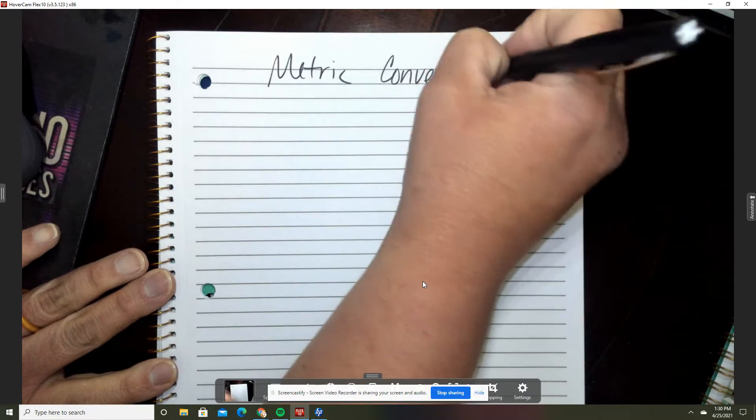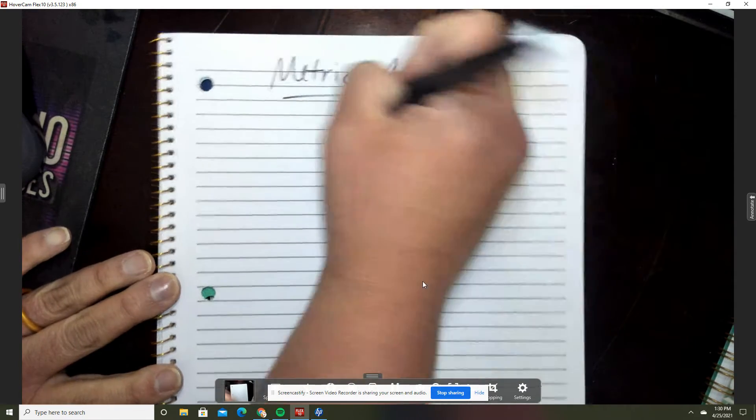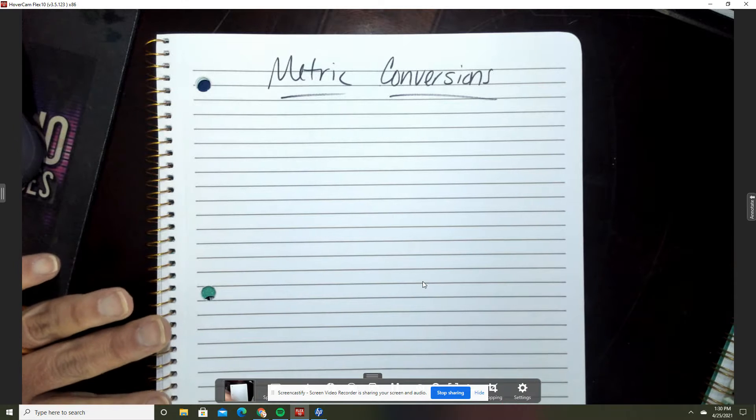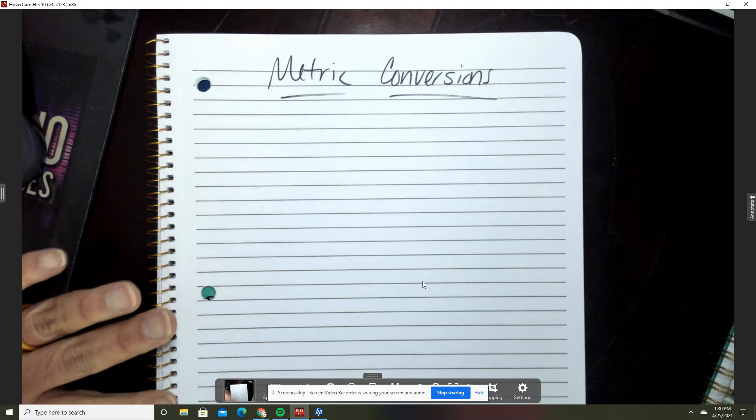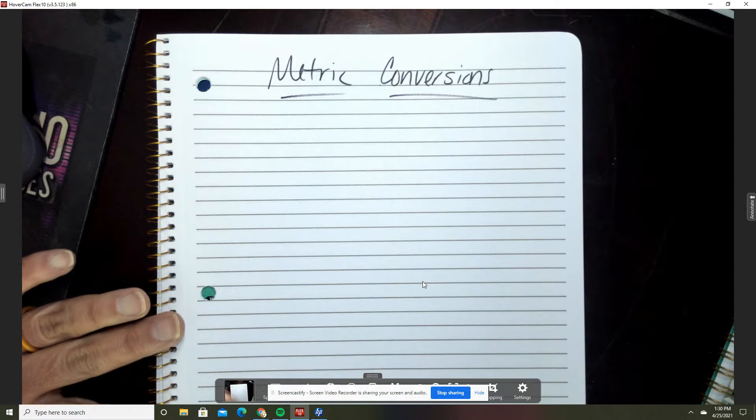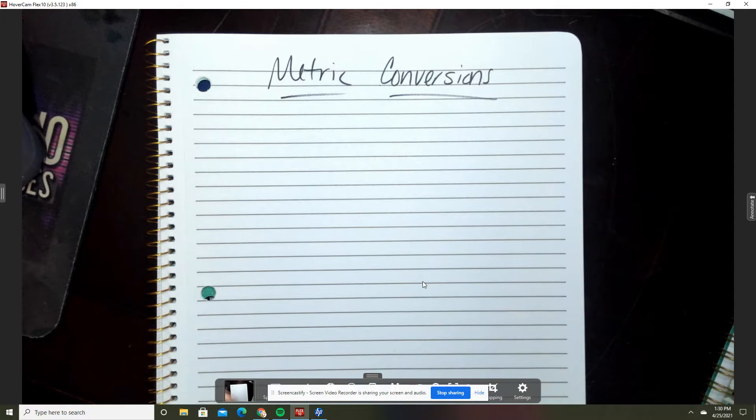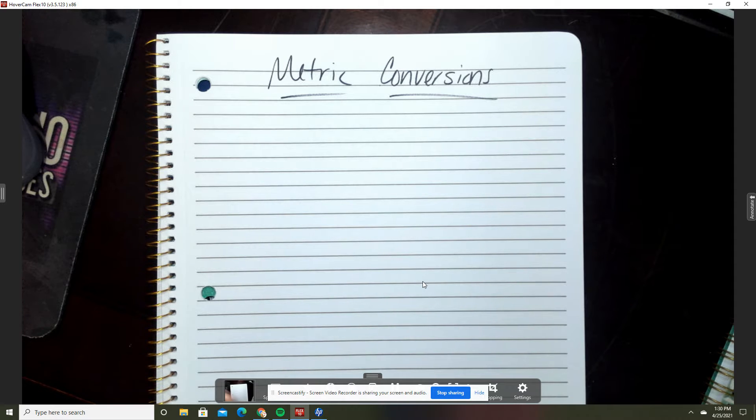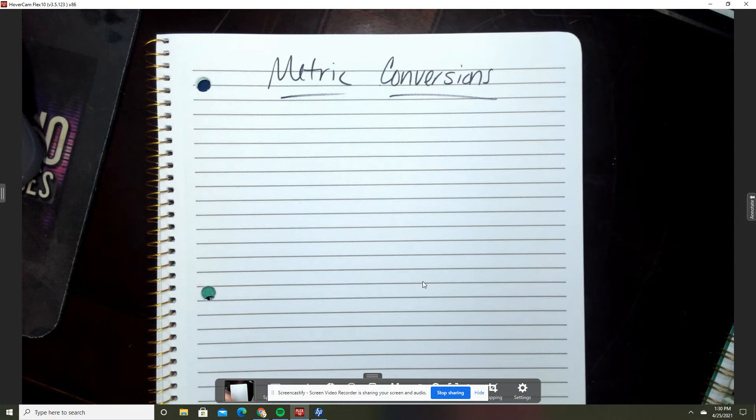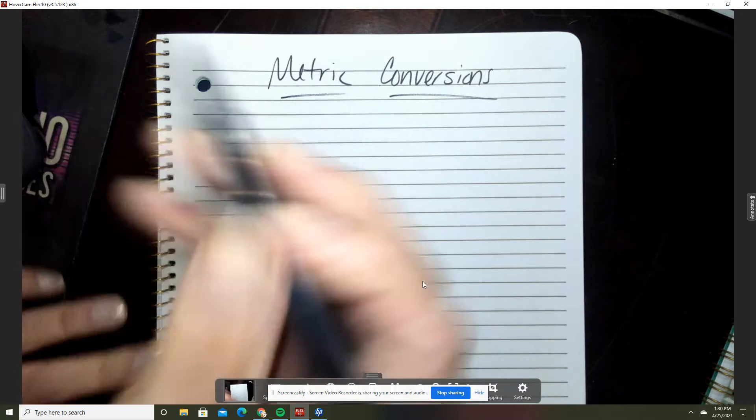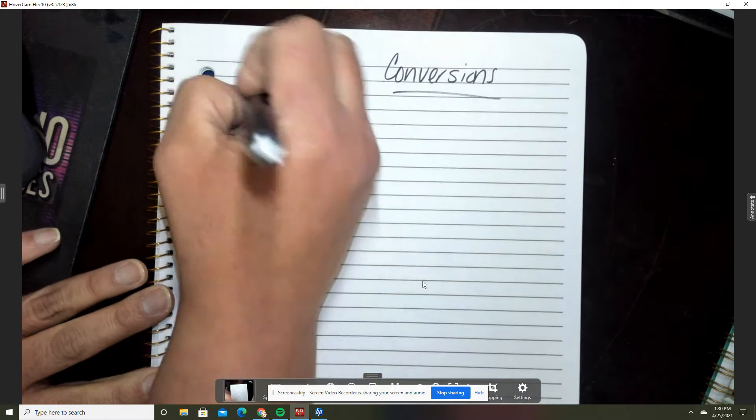You always want to have a chart in the back of your mind to be able to do metric conversions. The saying that we're going to use is...